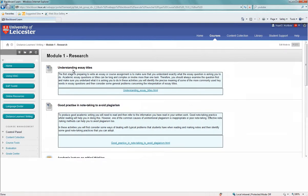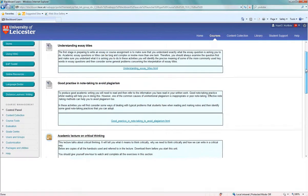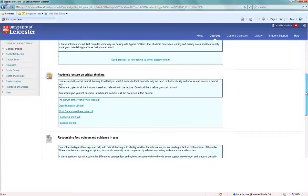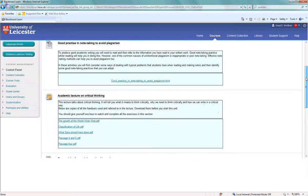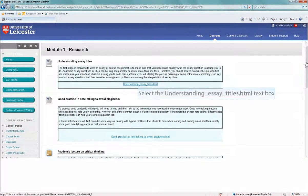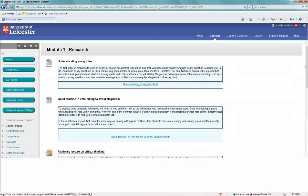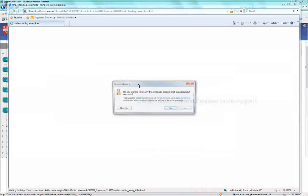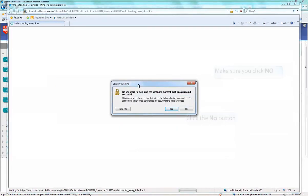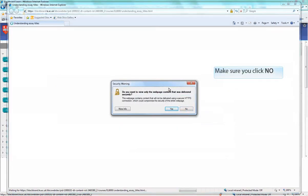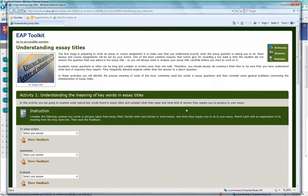Within each module, you'll see units of study, such as understanding essay titles, good practice in note-taking to avoid plagiarism. If you click on one of these from the blue tab, you'll see a security warning, press no. This will bring you to the activity.